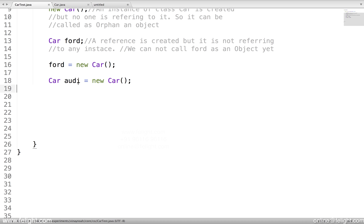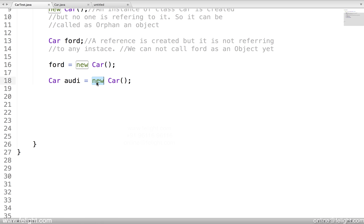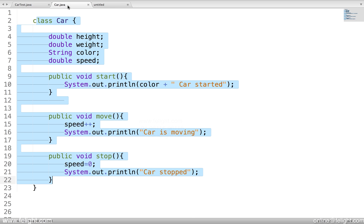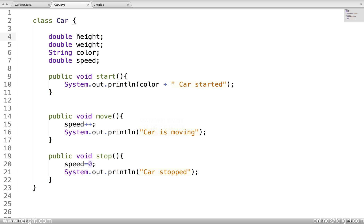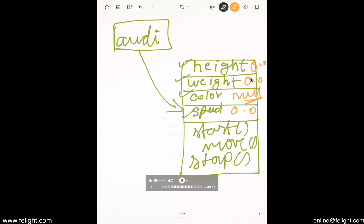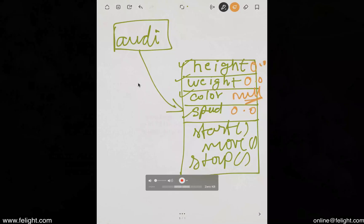The reason is because this is basically called as a constructor. What it does? When the object creation happens, in the process of object creation, after the instantiation - that is memory is allocated - this guy is called as a default constructor. We'll study about the constructor in the coming lessons. This guy will initialize all the members, wherever the memory has been allocated, for all the members with some default value.